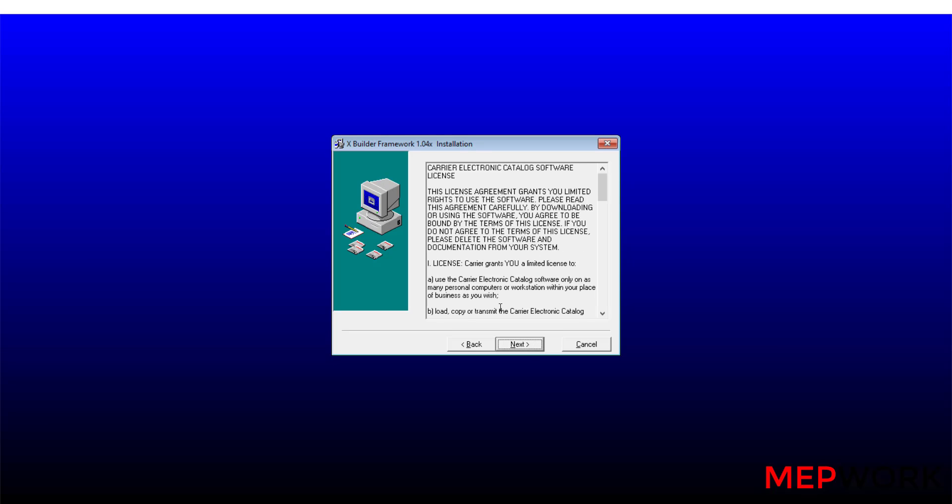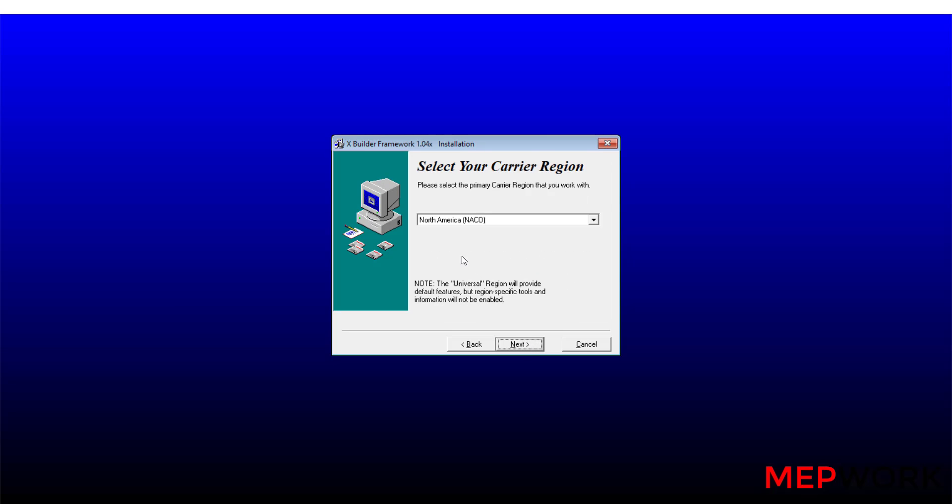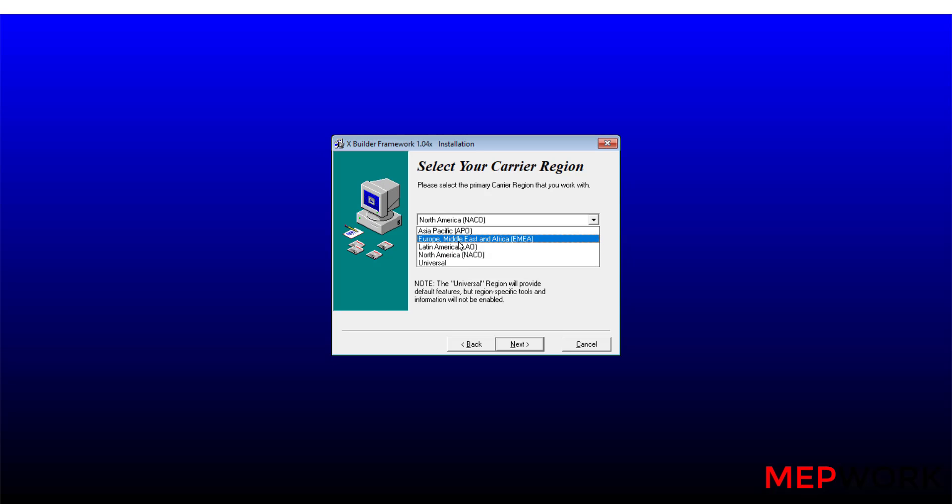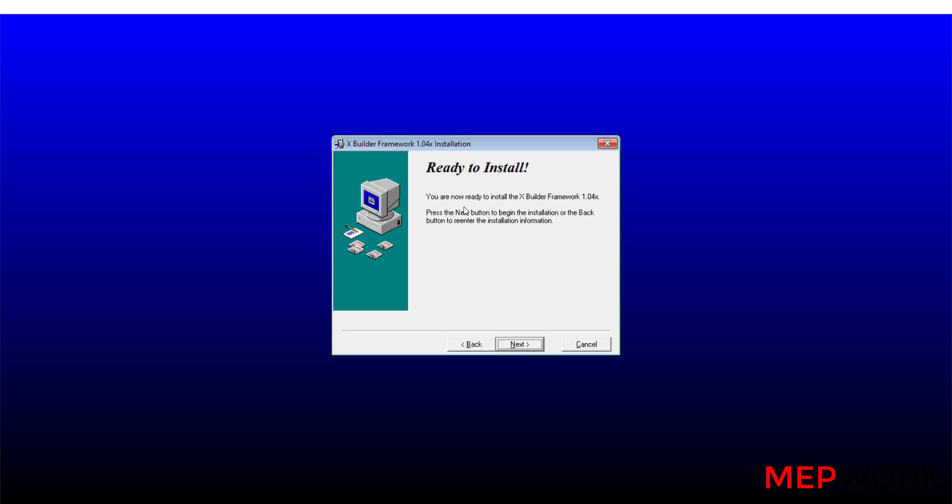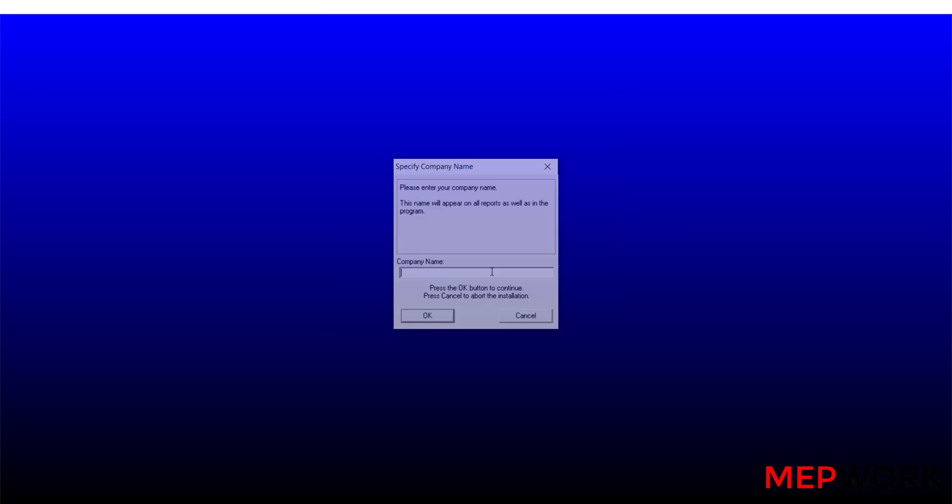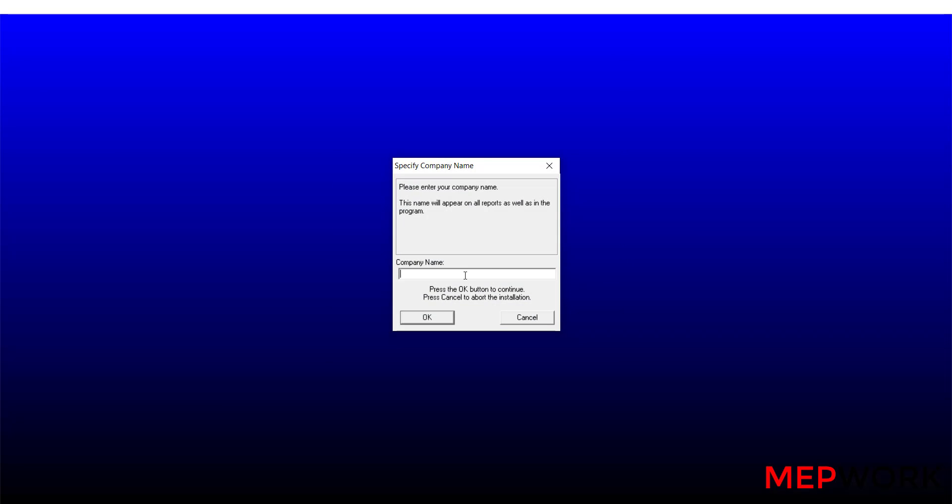Click next, next. Select your Carrier region. I will select Europe and Middle East and North Africa. Next, select destination disk, it will be C partition. Next, ready to install. Next, write your company name, for example it will be MEP Work. Okay.